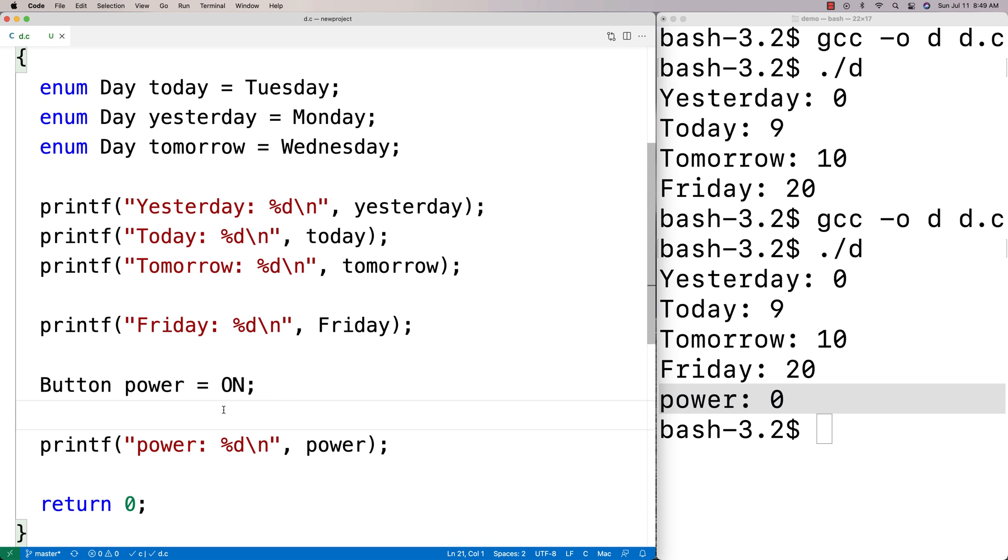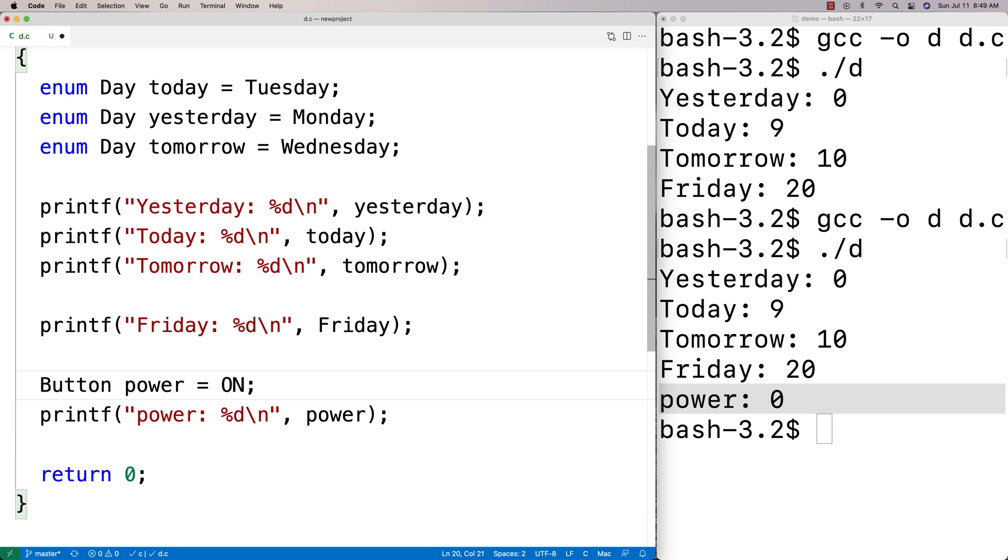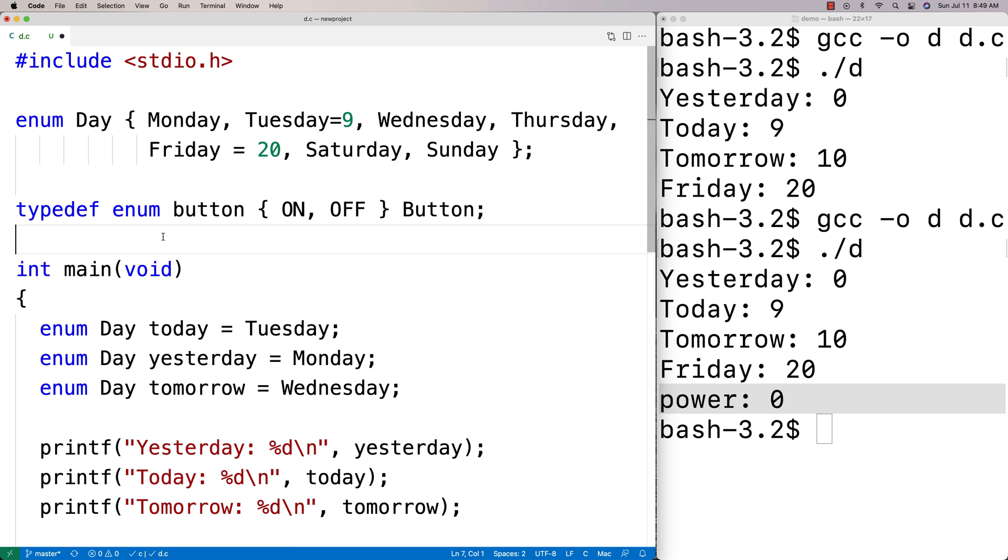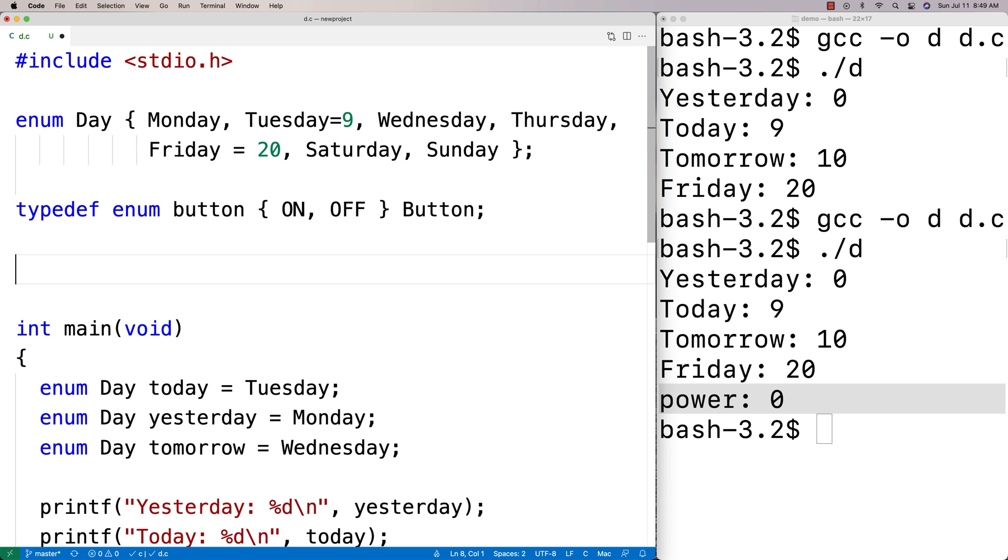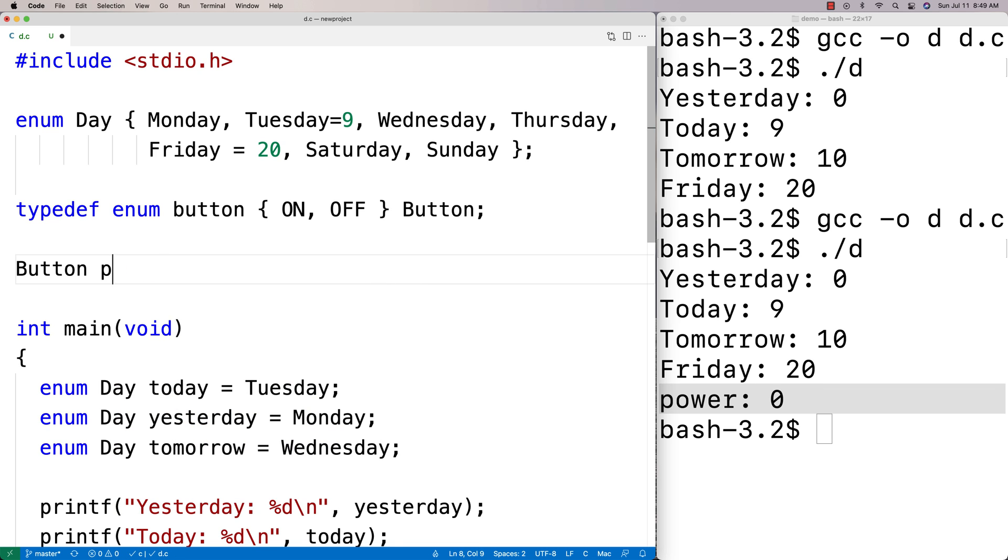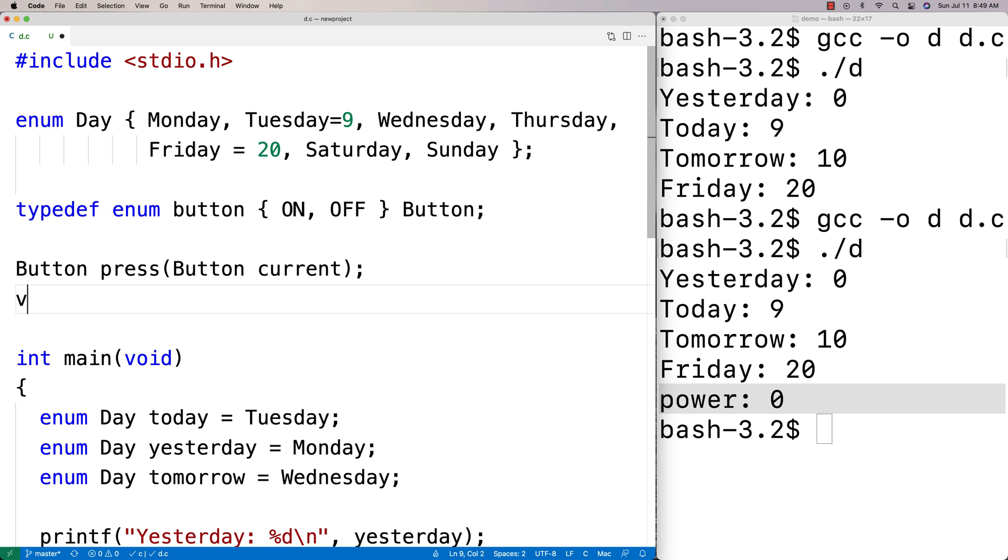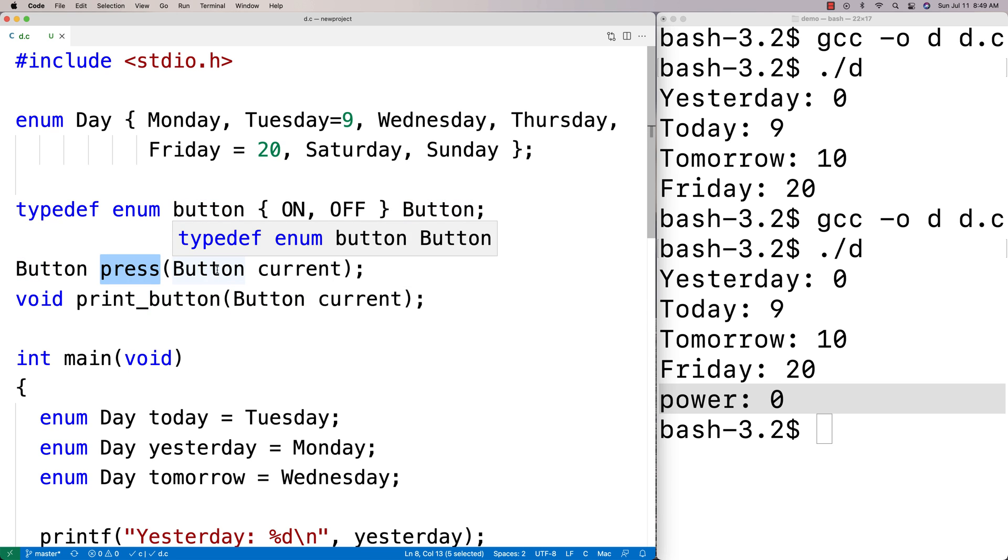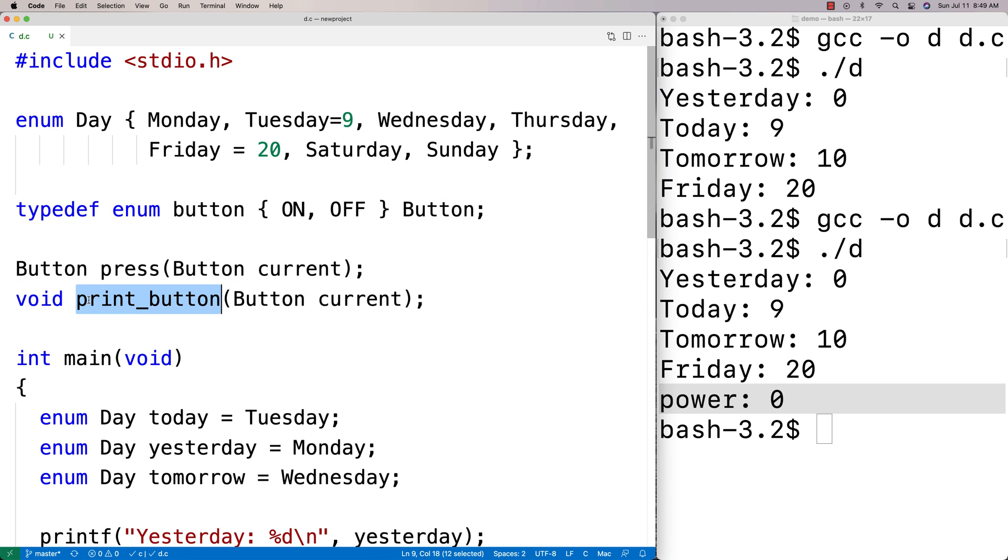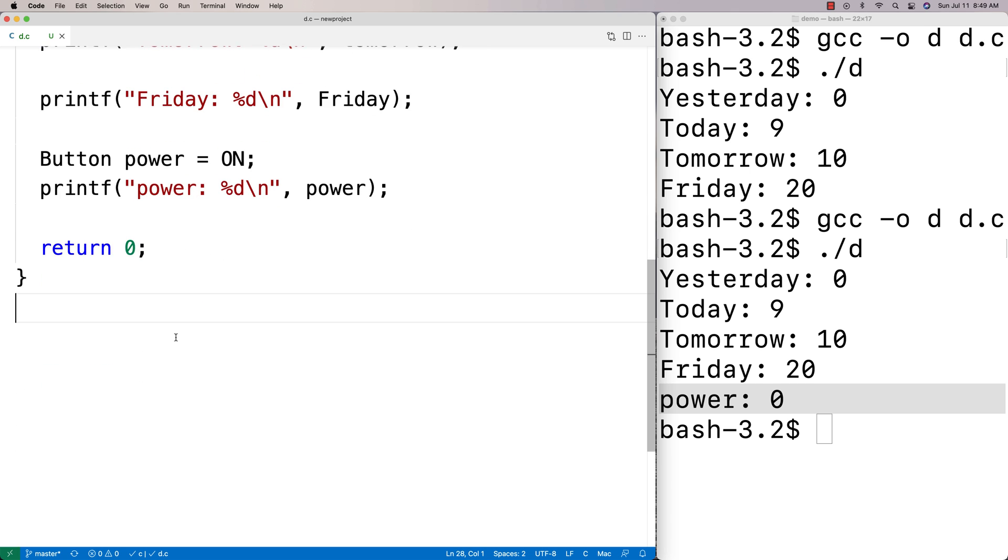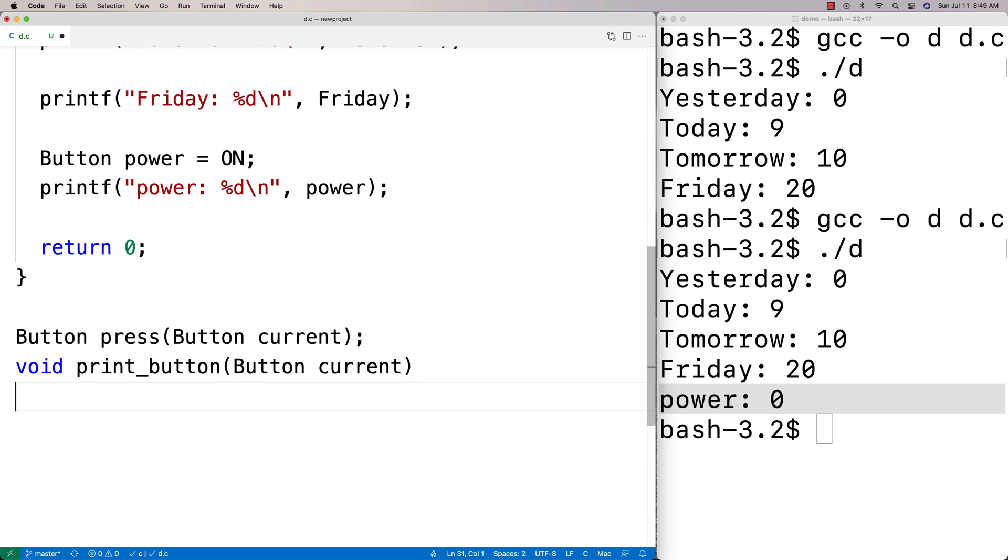We could make functions that use enums as well. We could maybe make a function to flip a button's power or tell us whether the button is on or off. We'll make some functions that work with buttons here. We'll say button press—it'll take in the button and it'll be like current button. And then we'll make a print button, void print button. We'll say that button press is going to flip a button from on to off and return the new state. Print button is going to print a button, whether it's on or off. It'll do a pretty print of the button's current state.